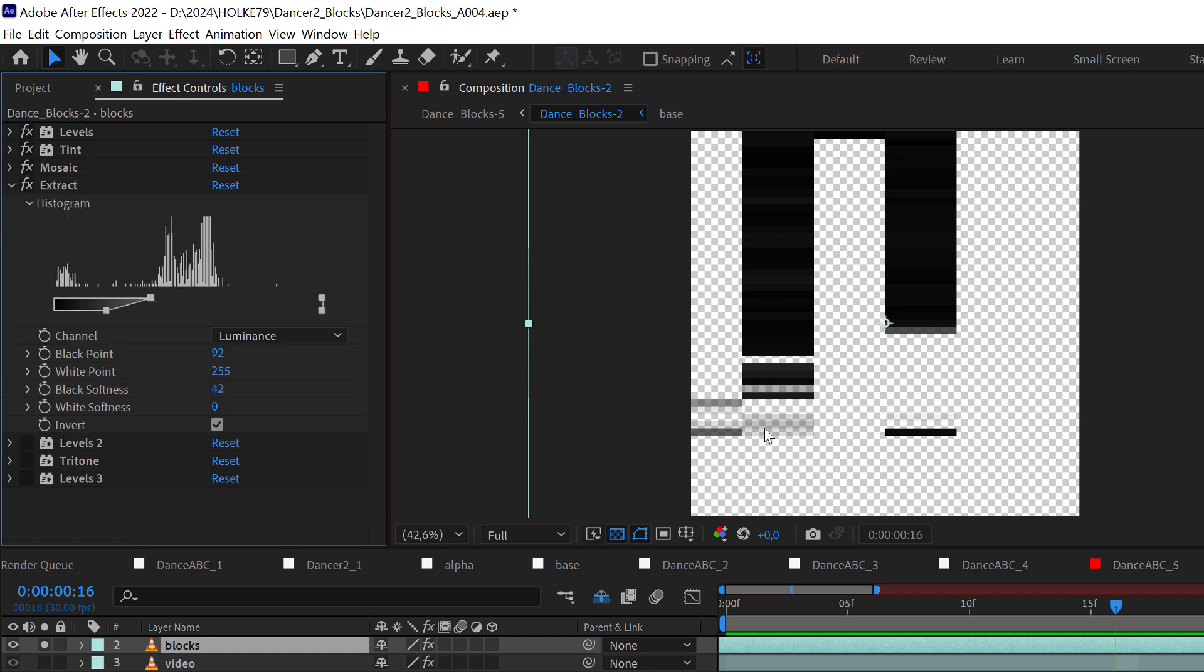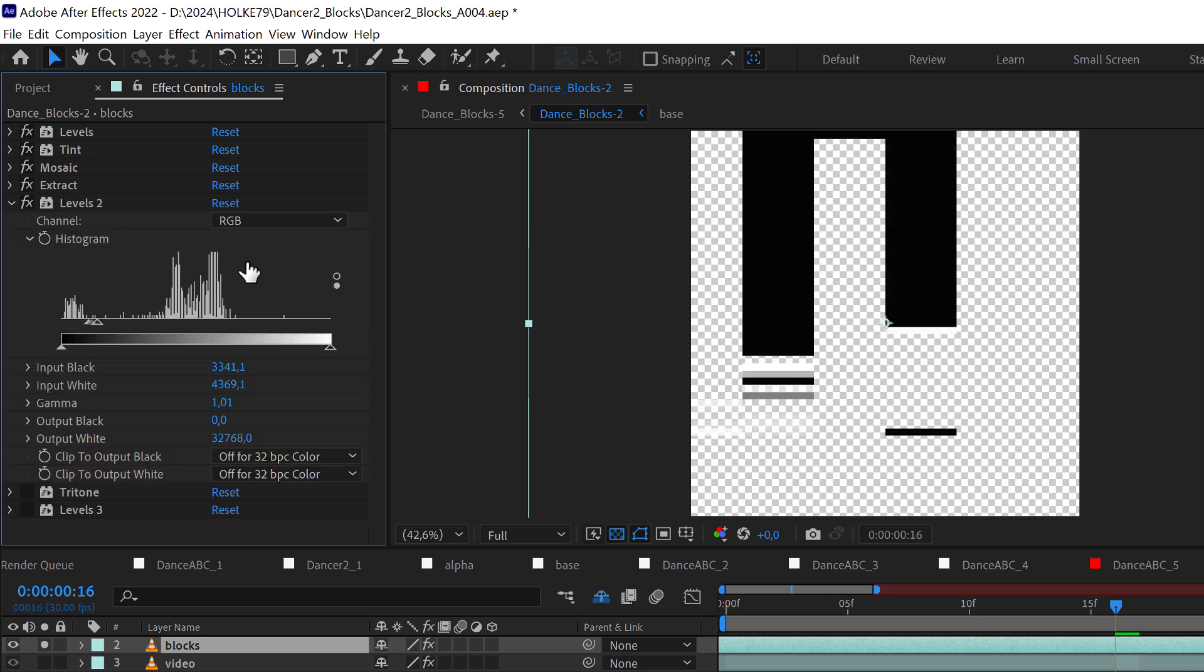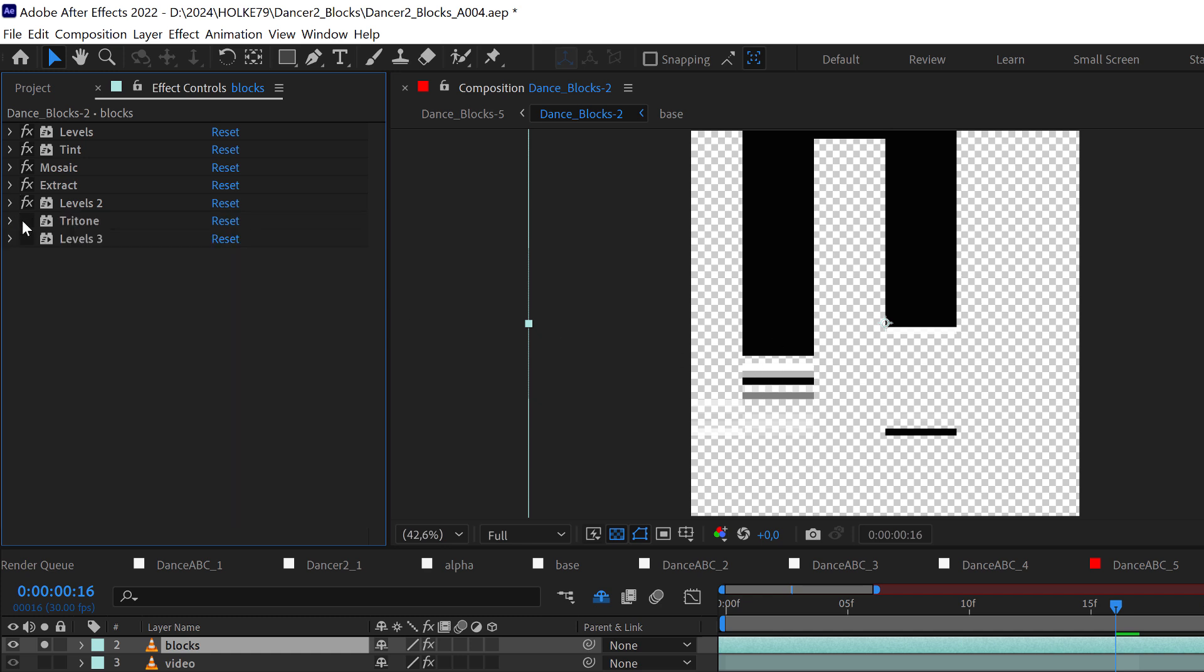But you see that some parts are not totally extracted. We're going to deal with those parts that are kind of transparent later on. Now, with these levels what I'm doing is I'm just contrasting it again.